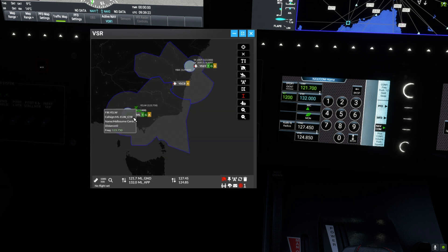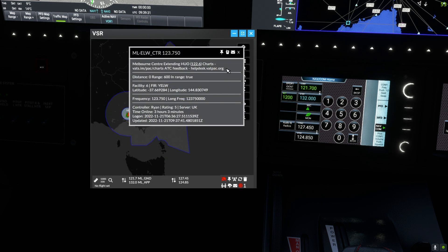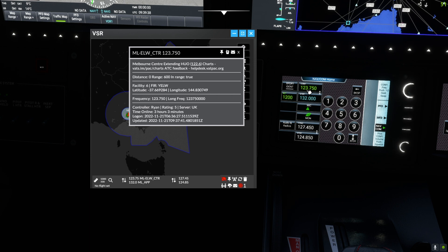We can also change frequencies from the map. For instance, we can click on an en route controller and get information and change to their frequency. Here we switch COM1 active to Melbourne Centre on 123.750.